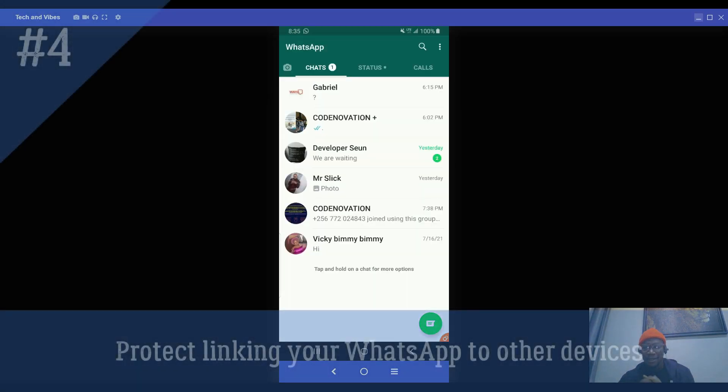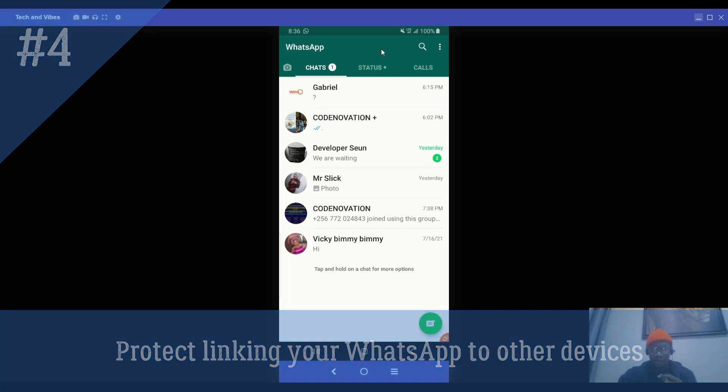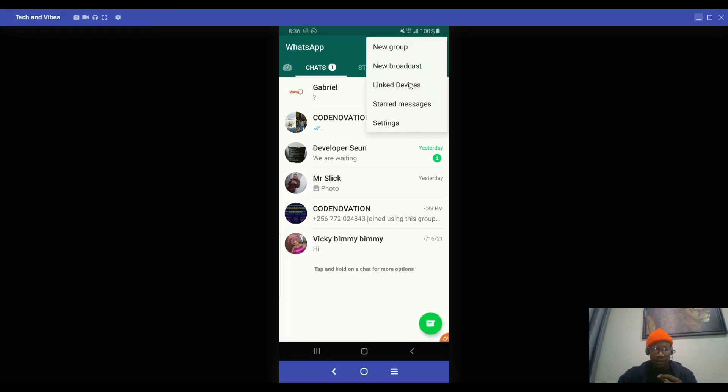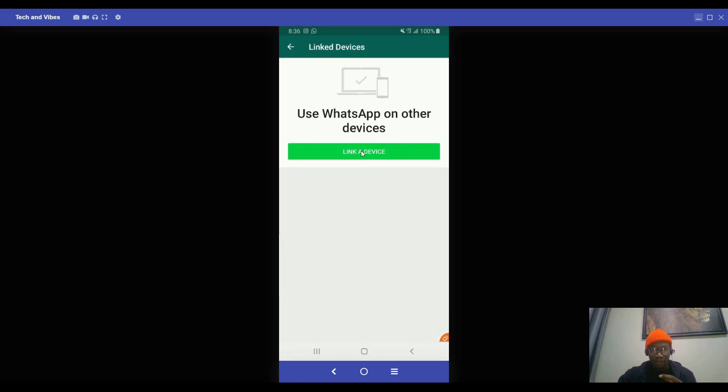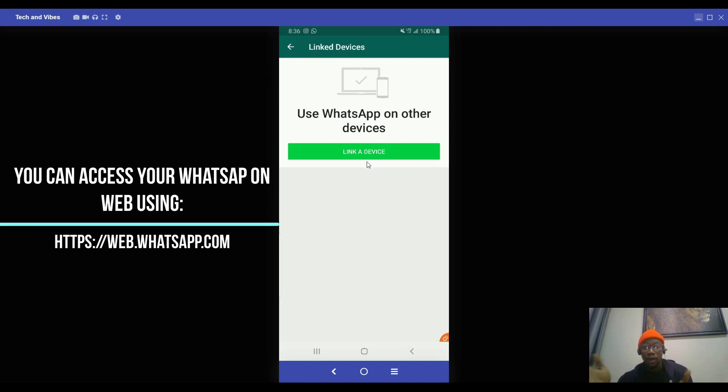So step four, step four is actually protecting linking your WhatsApp to other devices. So it's actually very important for you to know that you have to protect linking your WhatsApp to other devices. So here it is. So you go to this menu bar and click on linked devices. So when you click on linked devices, you see this, that you want to link your device to another, maybe a web or a platform. Maybe you want to go to web.whatsapp.com to actually link your WhatsApp on something.